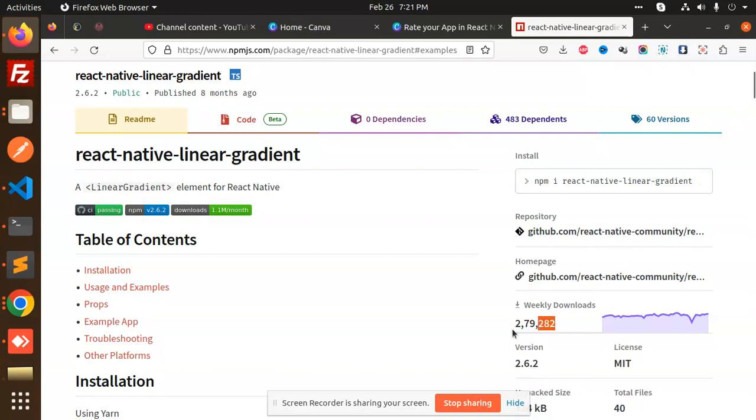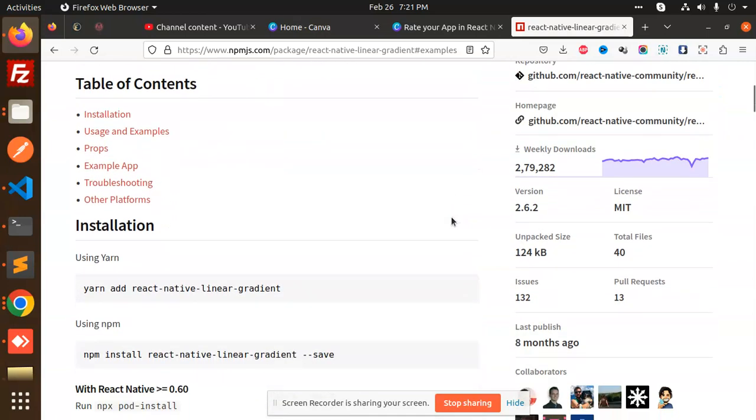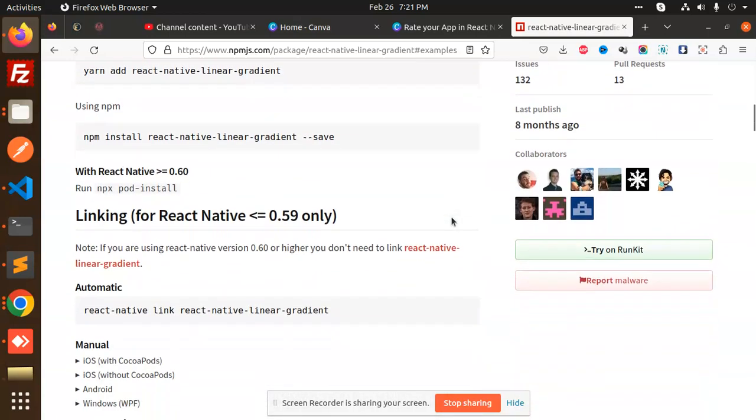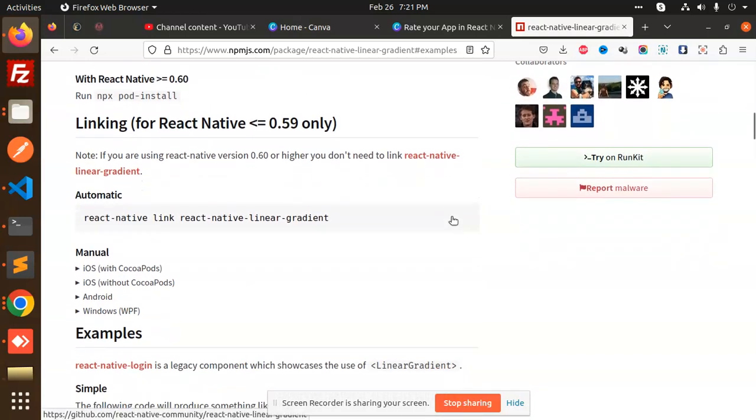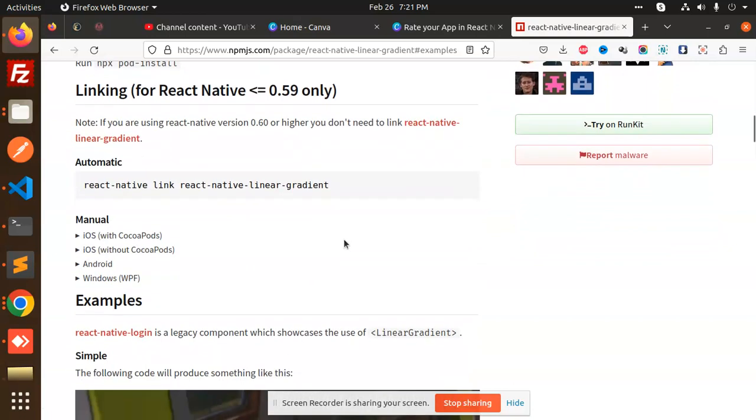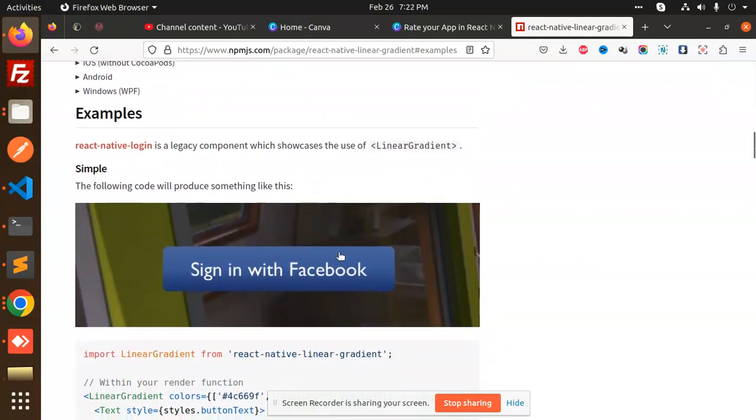If you are thinking about adding React Native linear gradient, you can use this package. I've told you about installation. This doesn't require extra setup in the latest version of React Native.